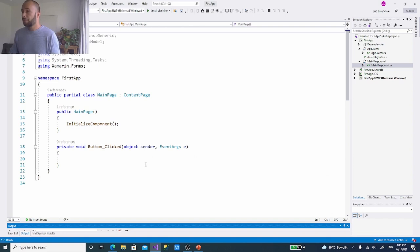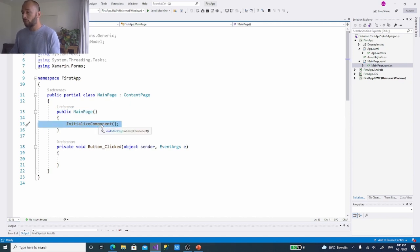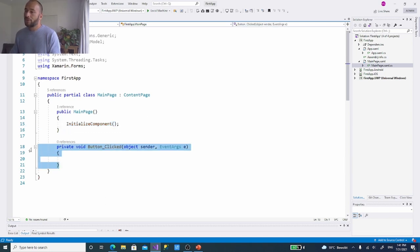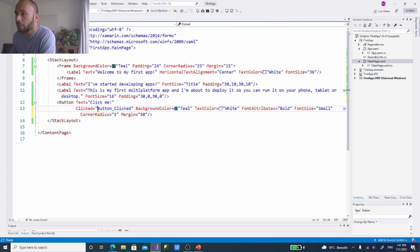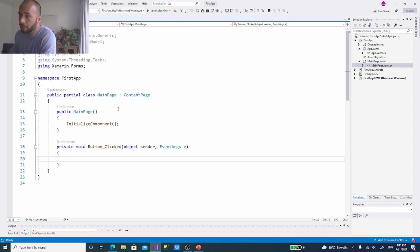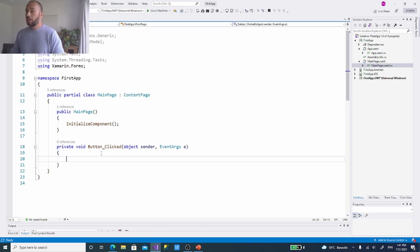The constructor initializes components — that just makes sure we're seeing stuff on screen. Below it is the button-clicked event that the system created for us. This is exactly the same event as what we have in the XAML. Pressing F12 on it goes directly into this code. So when somebody clicks that button, this code will run.